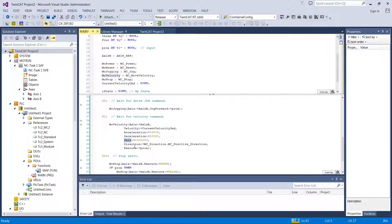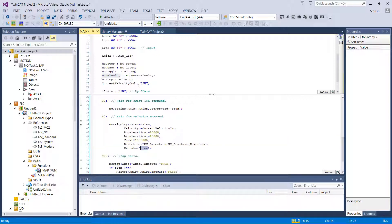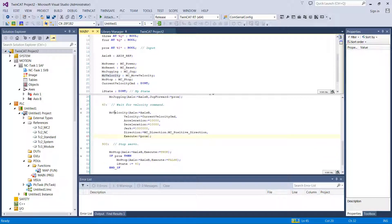I'll probably talk about jerk, acceleration, and velocity in a later episode. For direction, we have this enumeration called MC Direction — if you just type MC Direction dot, you get the directions available. We'll go in the positive direction. For execute, let's use our prox so we can turn it on and off. This should work, but with the exception that it's only going to work once, because this velocity only executes on the rising edge of execute. So we could flick it on and off, but once it comes on, it's never going to stop. We actually need to add in some code to make it stop properly.